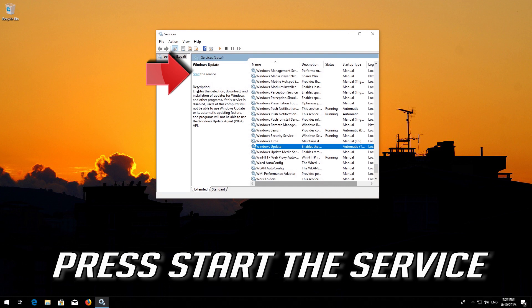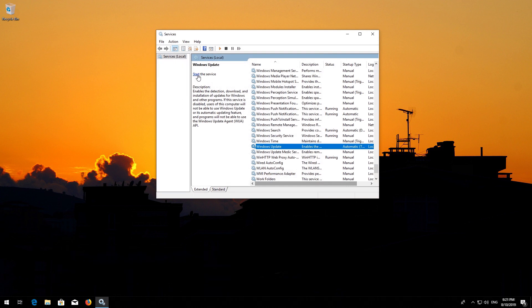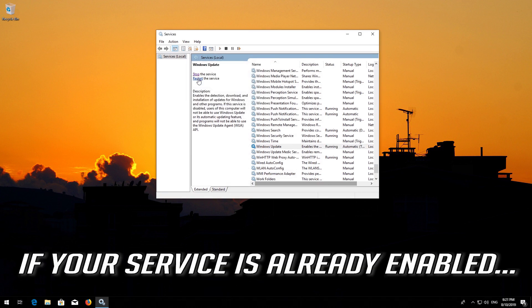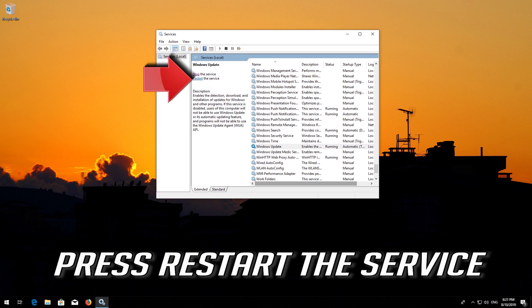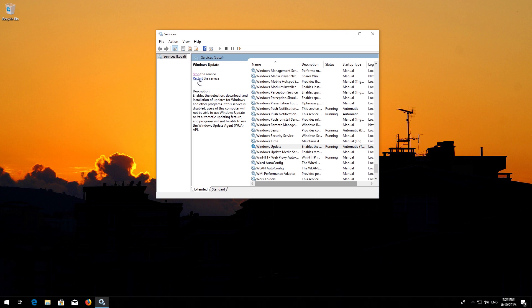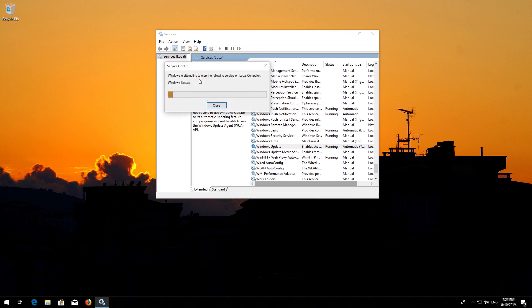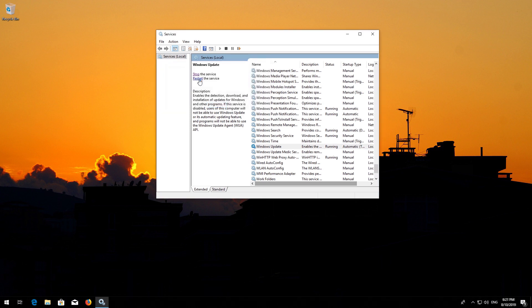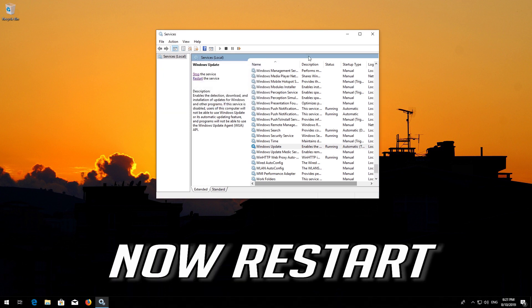Press Start the service. If your service is already enabled, press Restart the service. Now restart your computer.